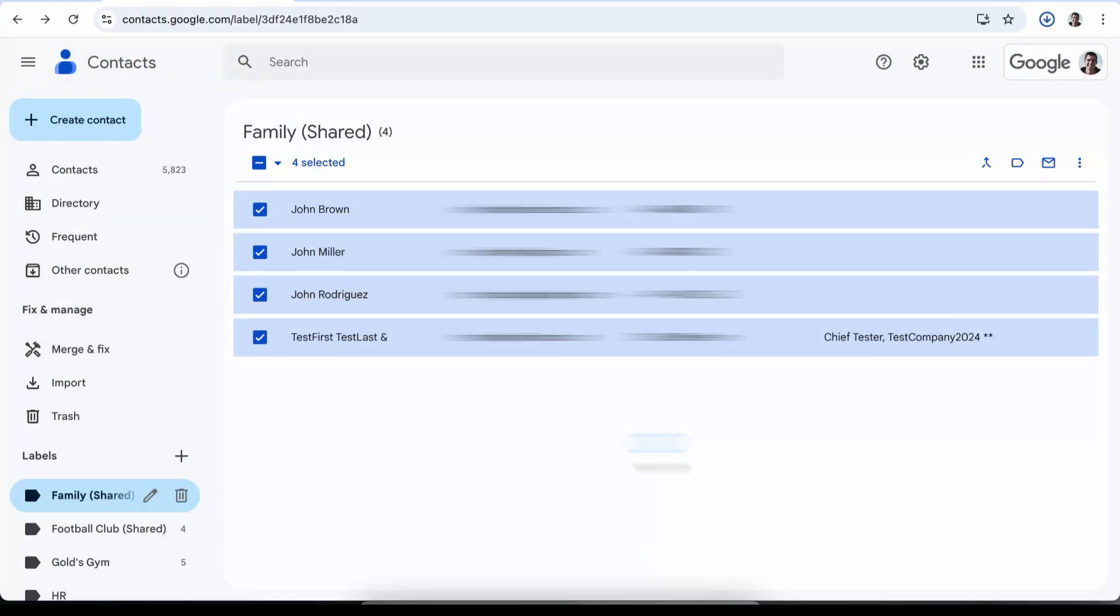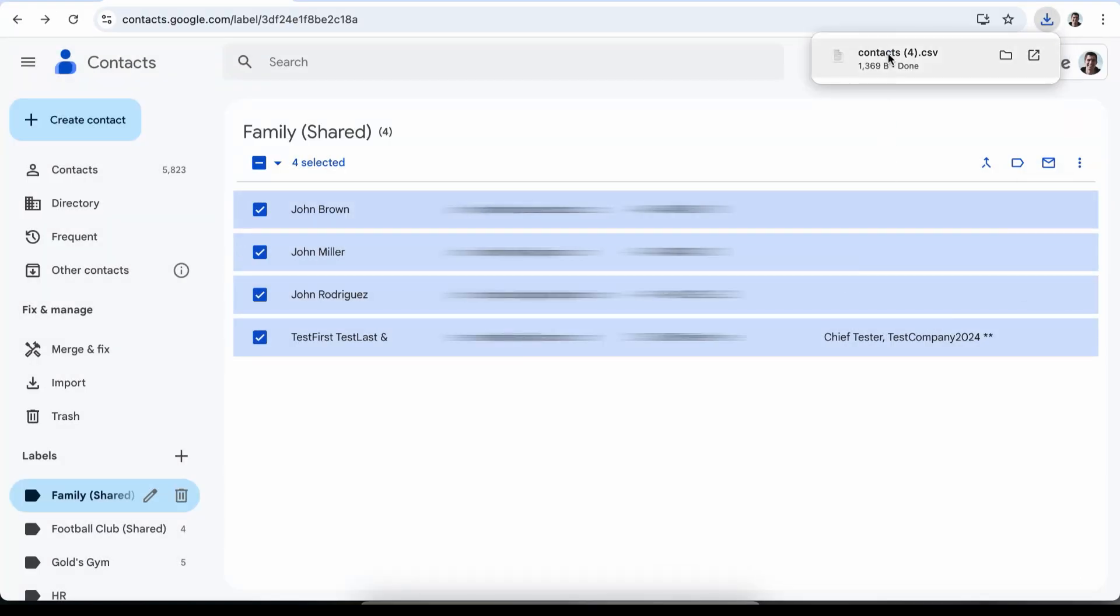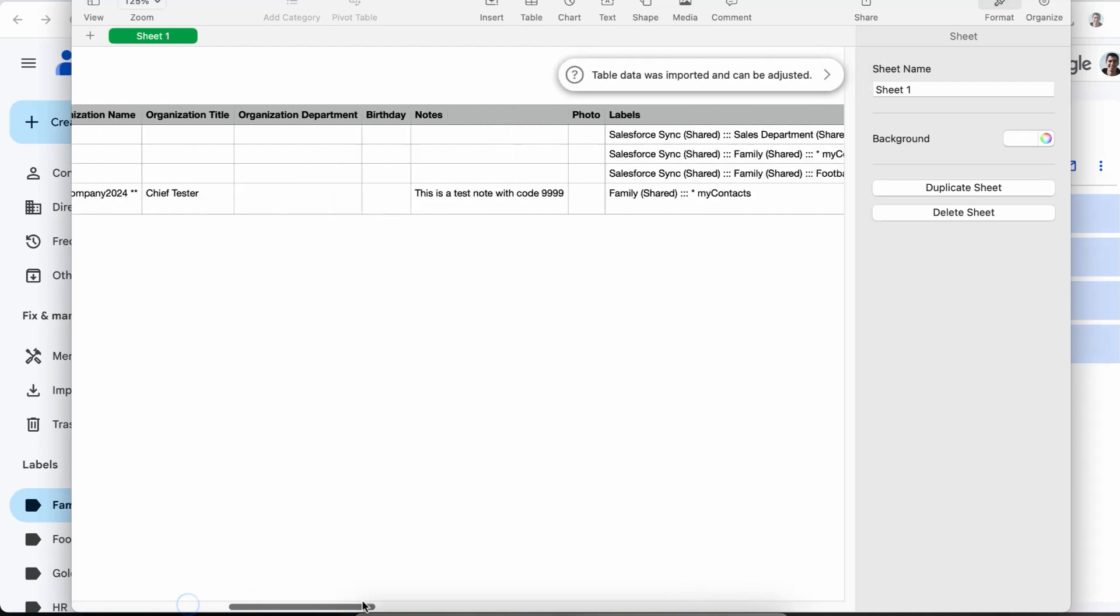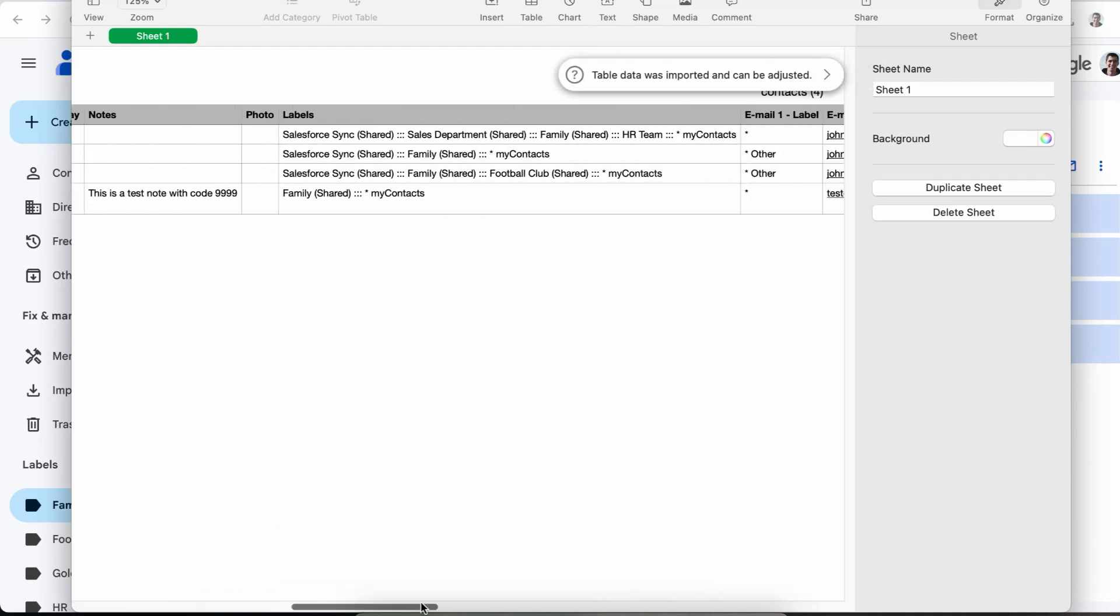Now you have a CSV file ready to go. You can share it by attaching it to an email, uploading it to cloud storage, or sending it through your favorite messenger app.